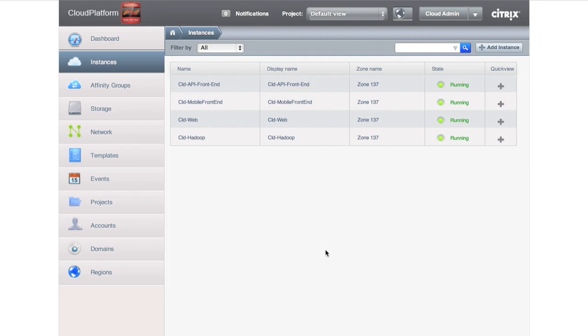And what we've shown here is one cloud in Citrix Cloud Platform in two different zones with shared pools of resources. But the shared pools of resources are unique to each kind of application workload so that we can truly get an application-centric cloud. And with that, that concludes the demo. Thank you.